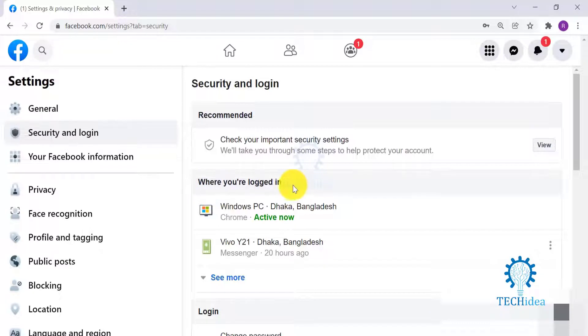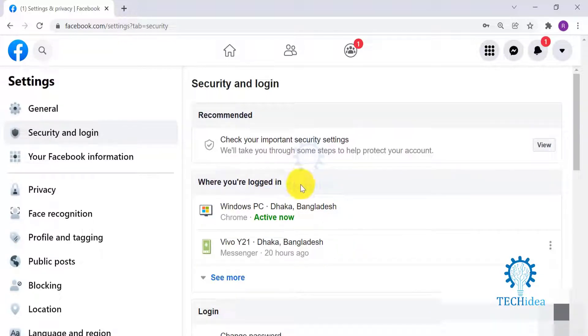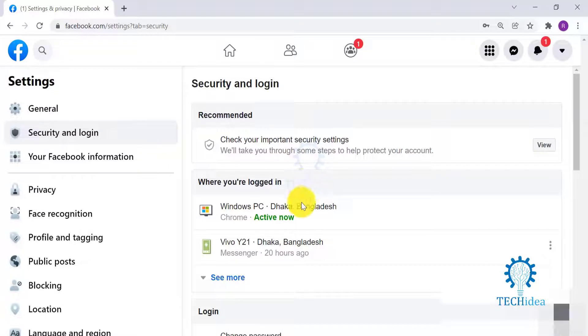This is where you will find the list of where you are logged in. You will find the list of devices, locations, and browsers that you are logged in to your Facebook account. Once you click on See More, you will find the complete list.